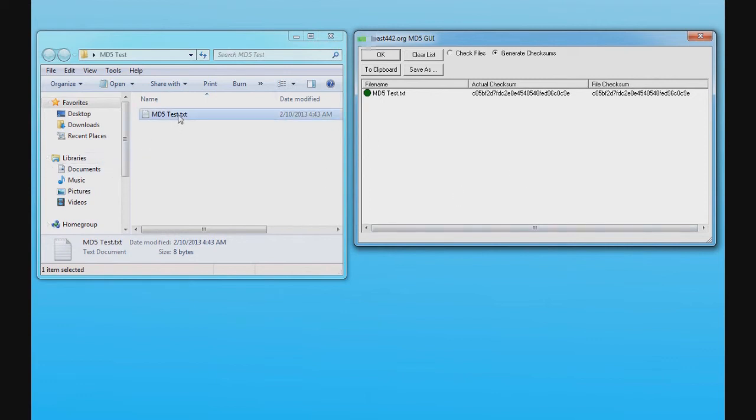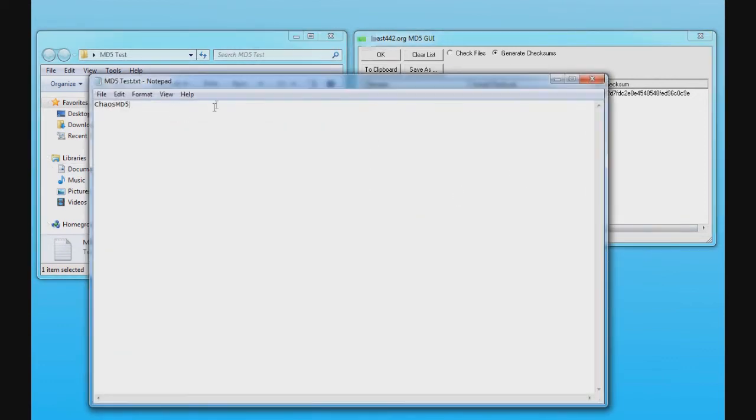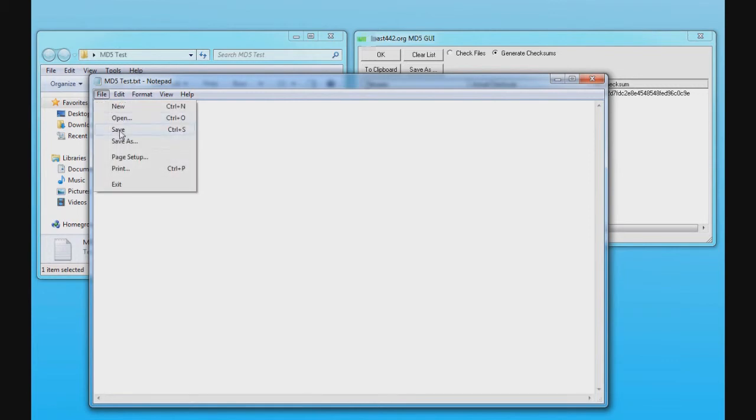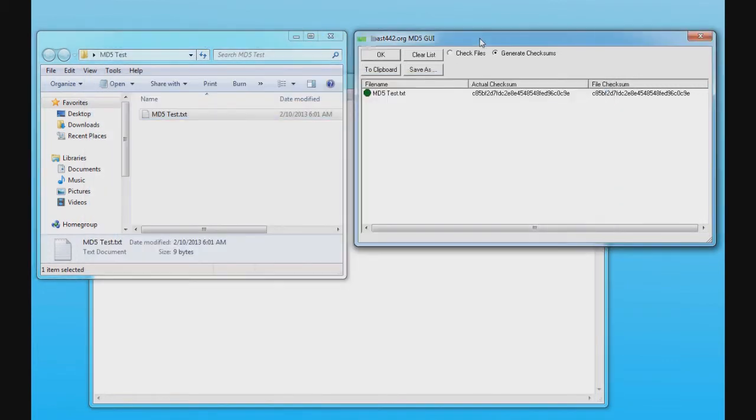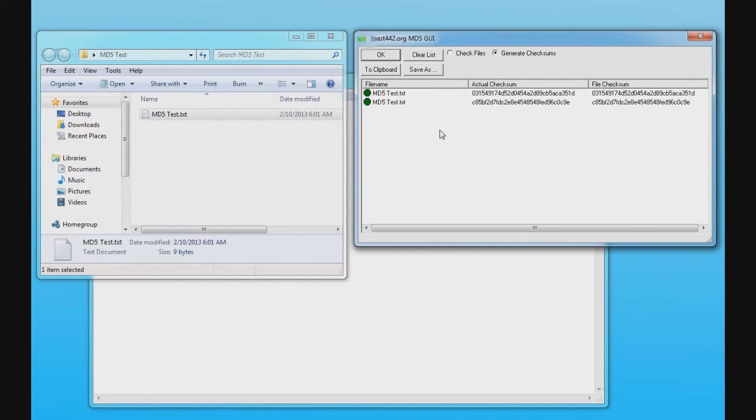And then I'm going to open this file up and then I'm going to put a space in and save the file. And then now I'm going to go back and drag this file back in there. And as you can see, the number is different.